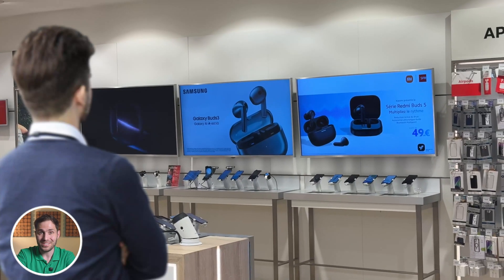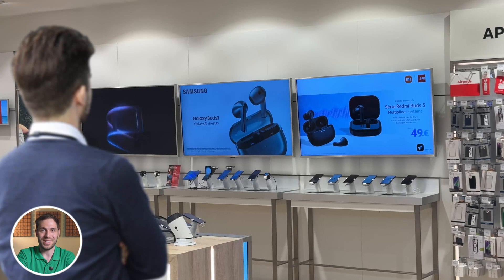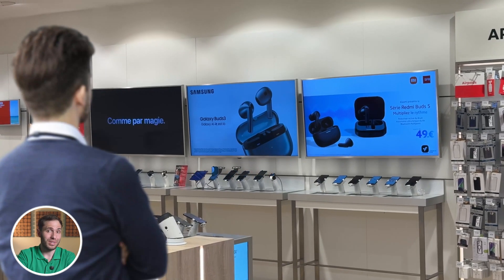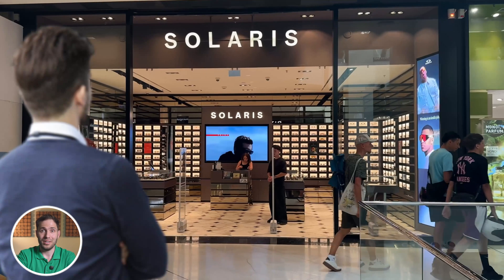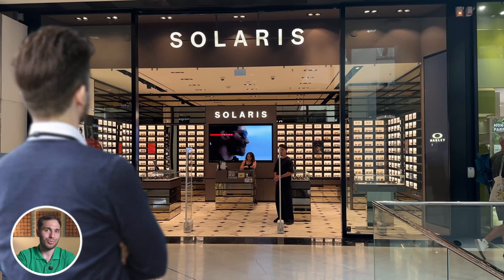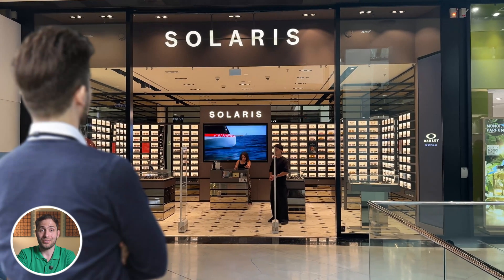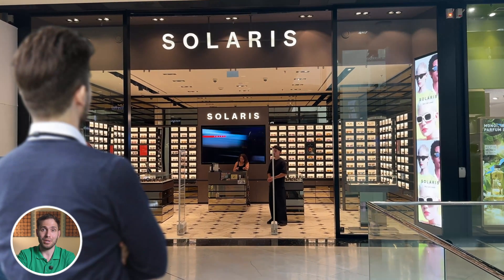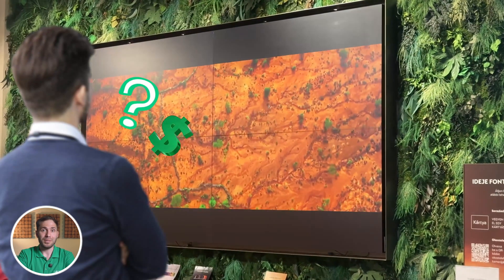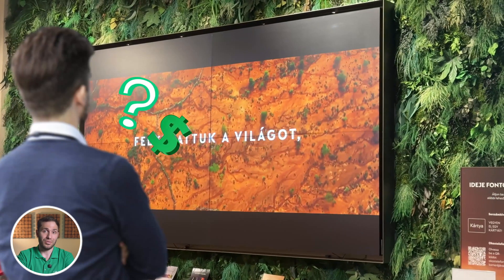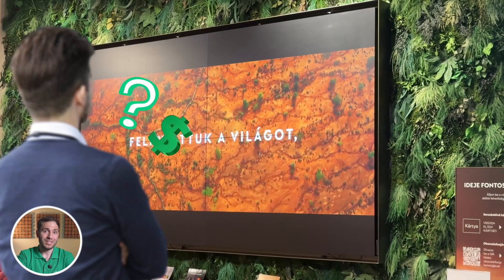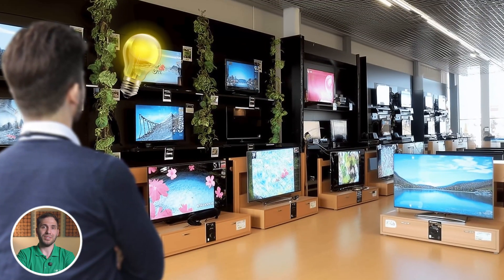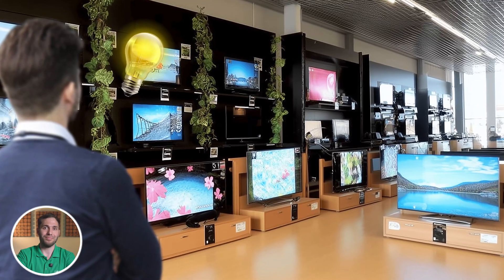Every digital signage project starts with a screen. It could be a commercial grade panel, an LED screen, a video wall, an interactive display, or even a 3D billboard. But what if you're on a tight budget and your digital signage needs are pretty basic? That's where regular consumer TVs come into play.